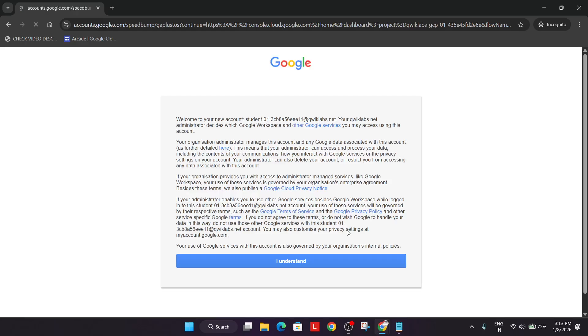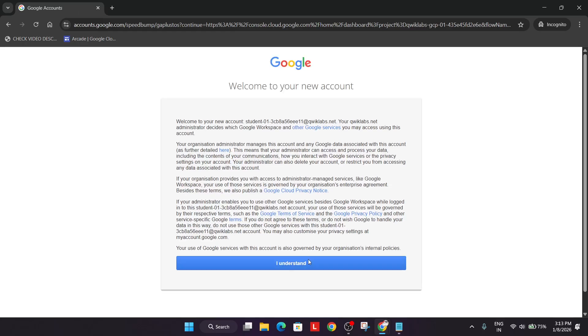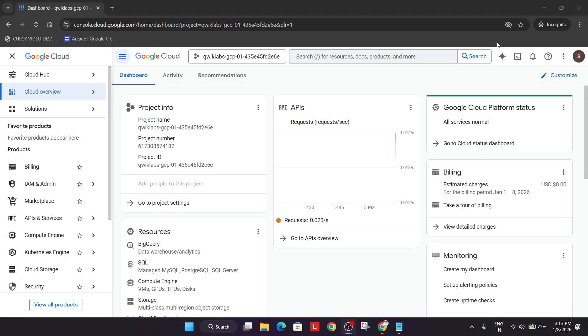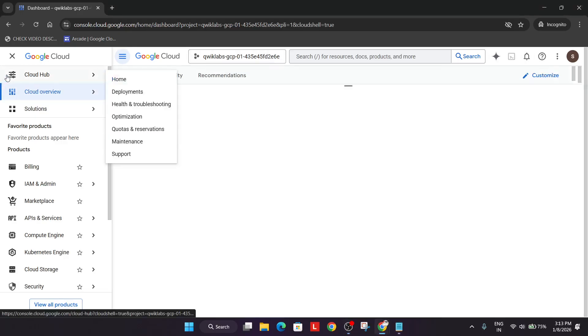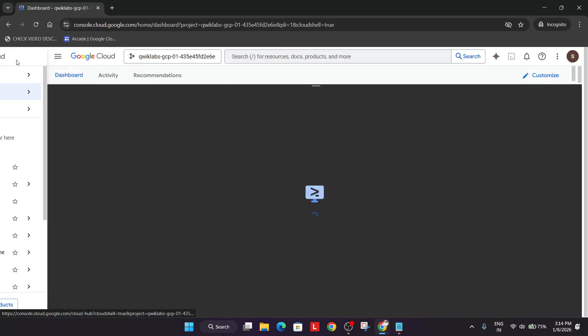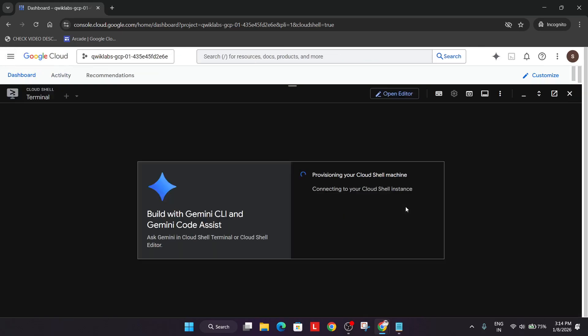Now if you are new to this channel do like the video and subscribe the channel. The first thing we'll do, we'll get a pop-up, we have to just click on I understand. And after that just activate the cloud shell over here, click on this and click on continue and authorize yourself.